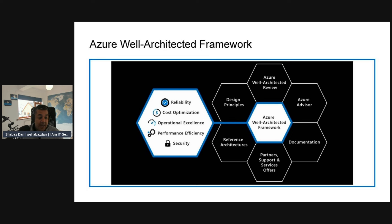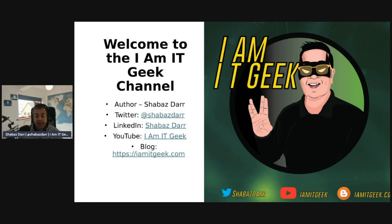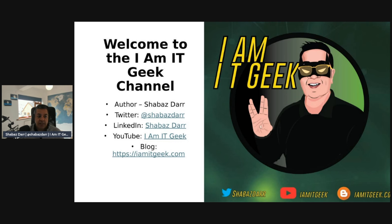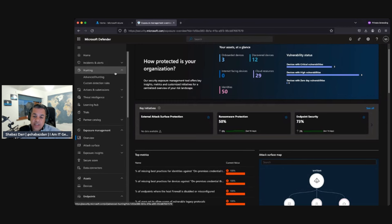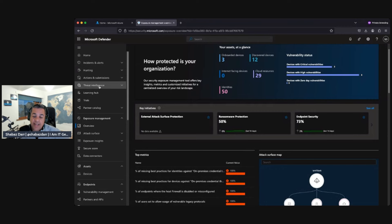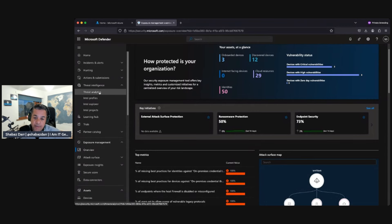Continuing the WAF pillars: cost optimization is managing costs to maximize the value that your services deliver. Operational excellence covers the operations and processes that keep a system running in production. Performance efficiency is the ability of a system to adapt to changes in workload and load.